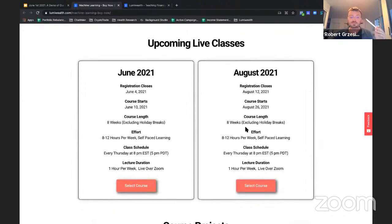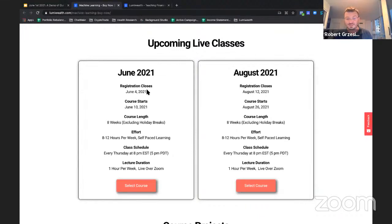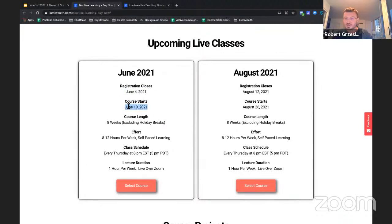Before I pass it back to Greg to go over the curriculum — since he's the one teaching this — I'm going to talk about the next live classes coming up and the dates. The next class is actually starting very soon. Registration closes in three days on June 4th. The course starts on June 10th — I believe that's a Thursday — and it goes for eight weeks.